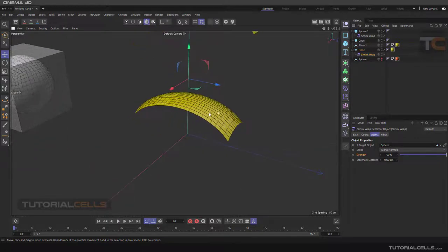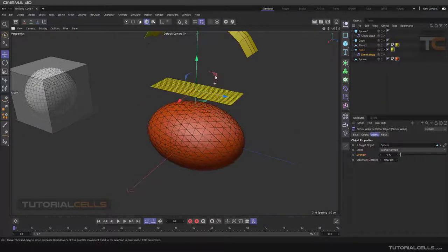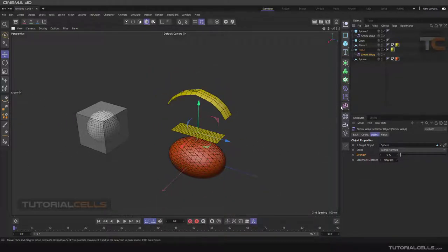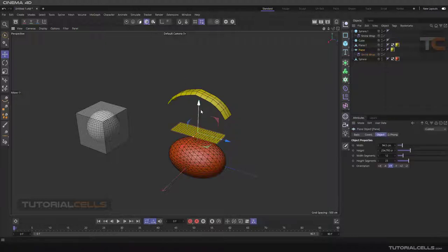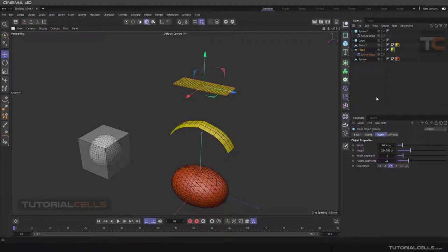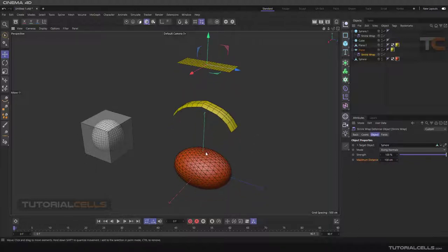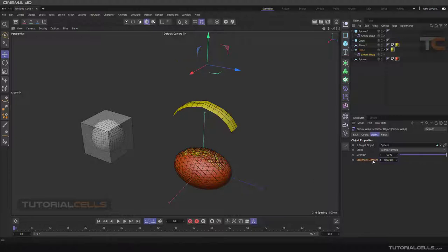Another benefit is for example if you bring your model very far up and reduce the distance, the shrink wrap deformer does not work because the distance is a very large number - for example 100 centimeters - and the normals go down but do not meet the target object. So you have to make sure that the distance is large enough, and as you can see it then goes and feeds to that surface.